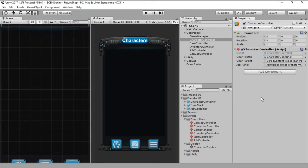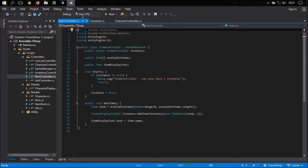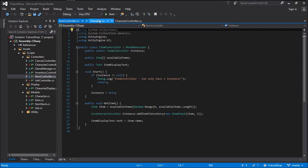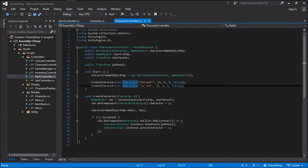Hello everyone and welcome! On this episode of Feature Shop we are going to be tackling some problems on our game. We are going to be fixing some bugs and introducing a new feature to create characters.